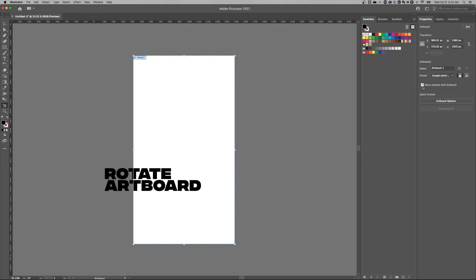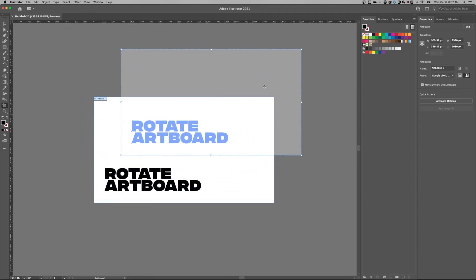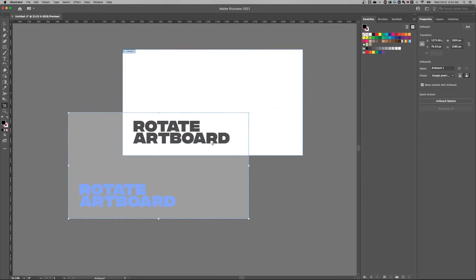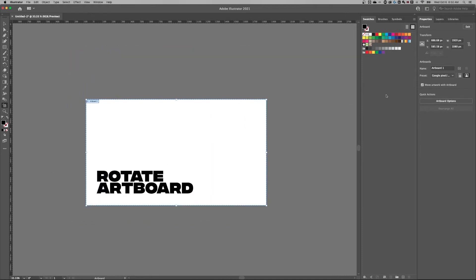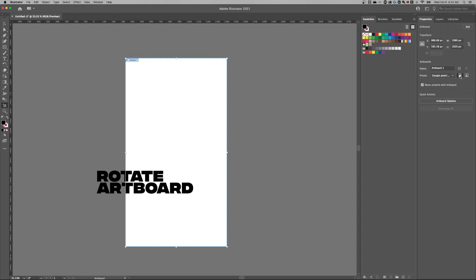Now, one thing you might see, this says move artwork with artboard. And that's true when you actually move the artboard around your document. It's not true when you just switch its orientation. So if we want to reorientate the artwork that's on that artboard with the artboard, here's what we probably have to do.